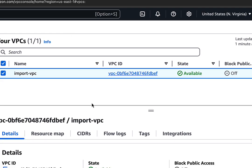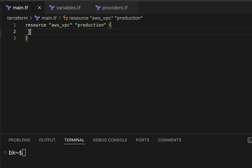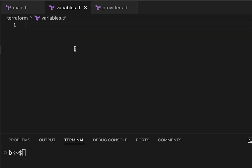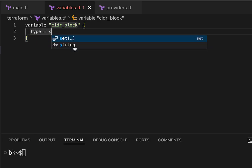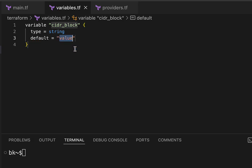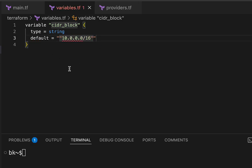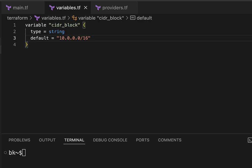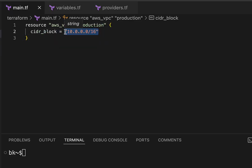Now we need to provide some information about our existing VPC. If we go back over here, the first thing we can see is we have a CIDR block right here — it's 10.0.0.0/16. Let's go ahead and add that to our configuration. We would add cidr_block right here. Of course, we know we can also use a variable for this as well. So in variables, we create a new variable called cidr_block. Type is going to be string, and then we'll set a default value as our IP address. Then we go over to our main.tf and call our variable right there.